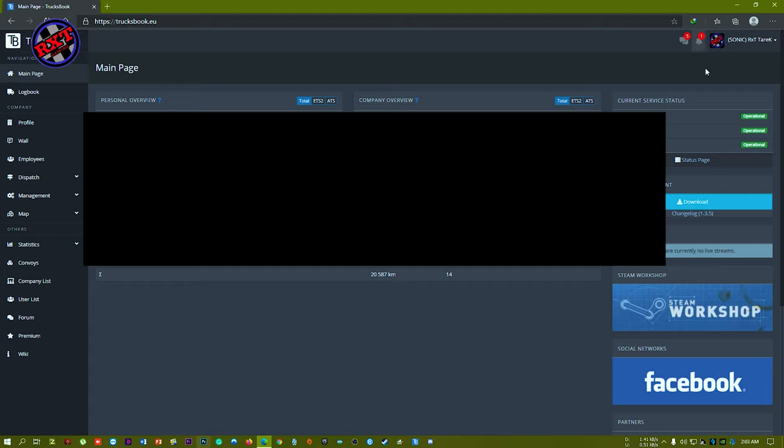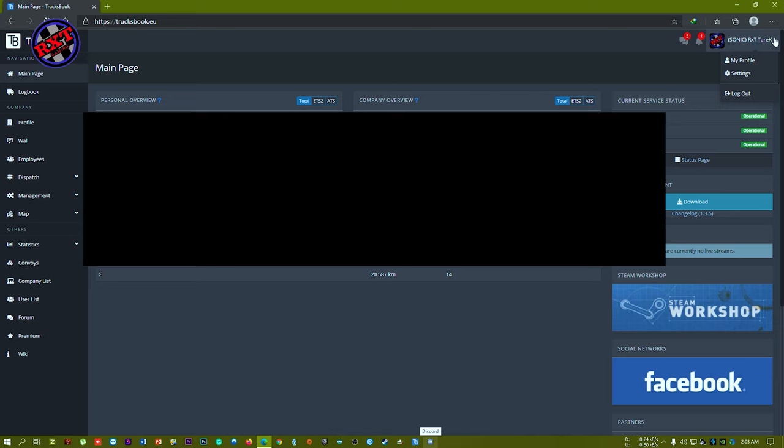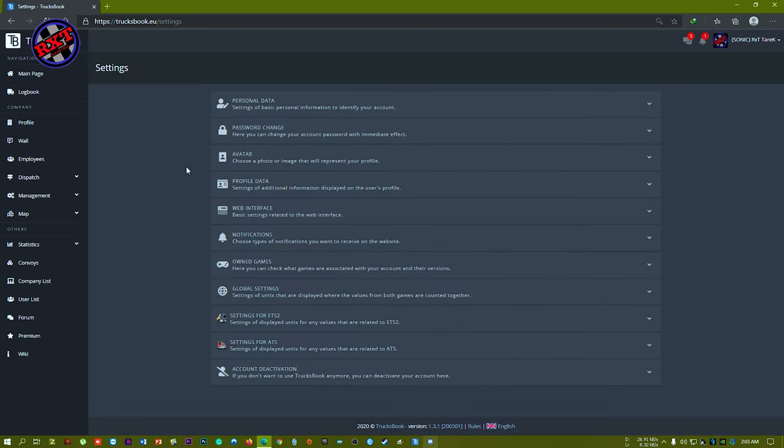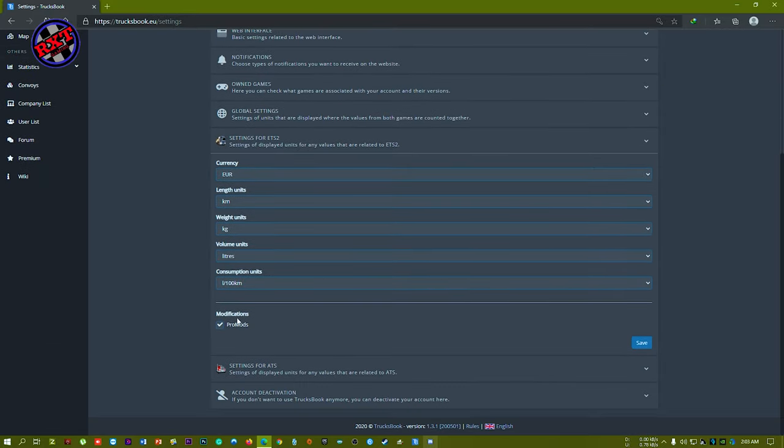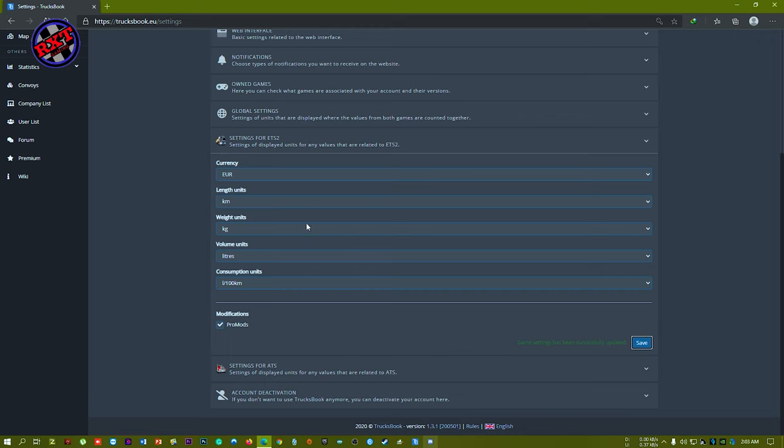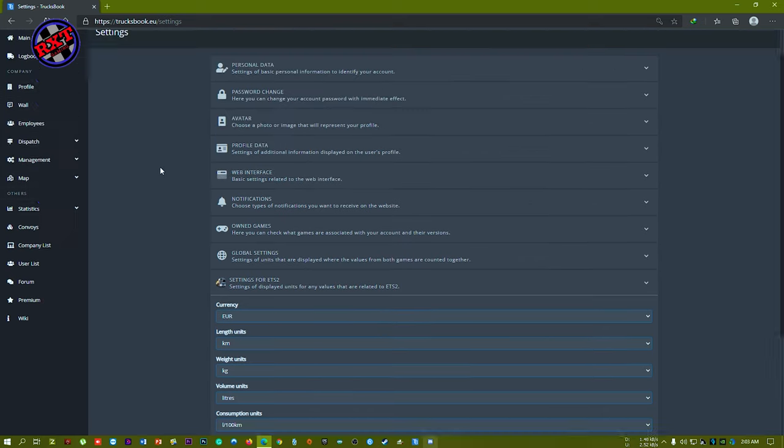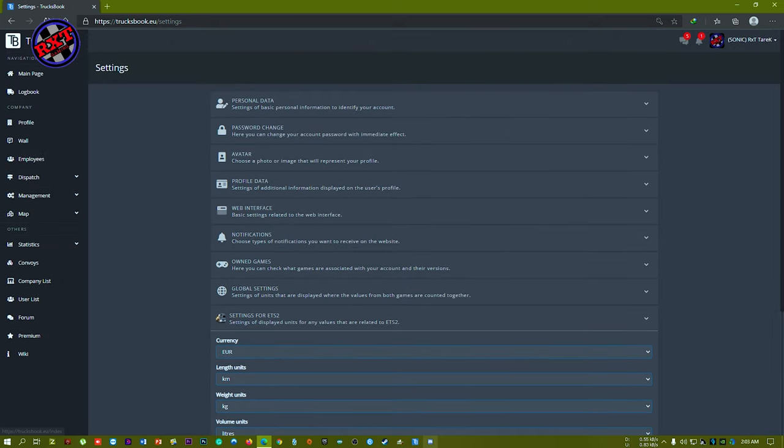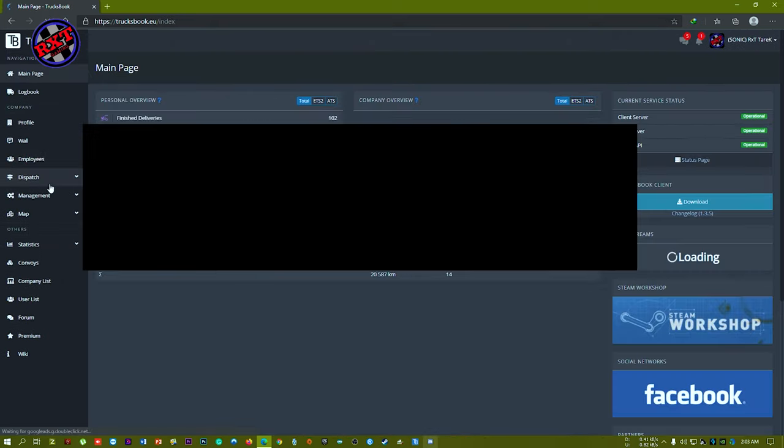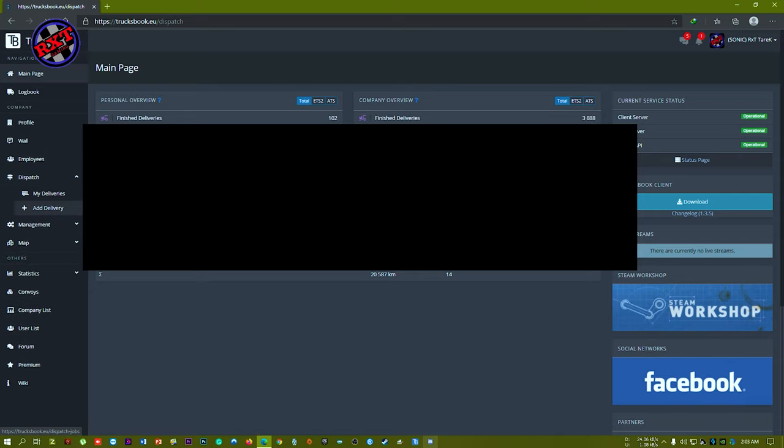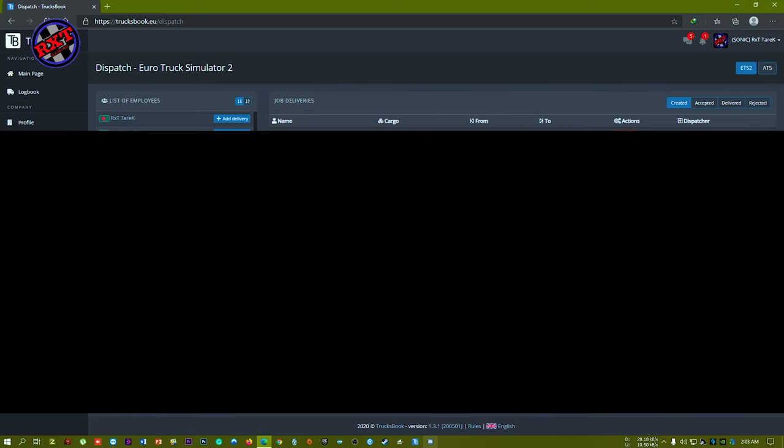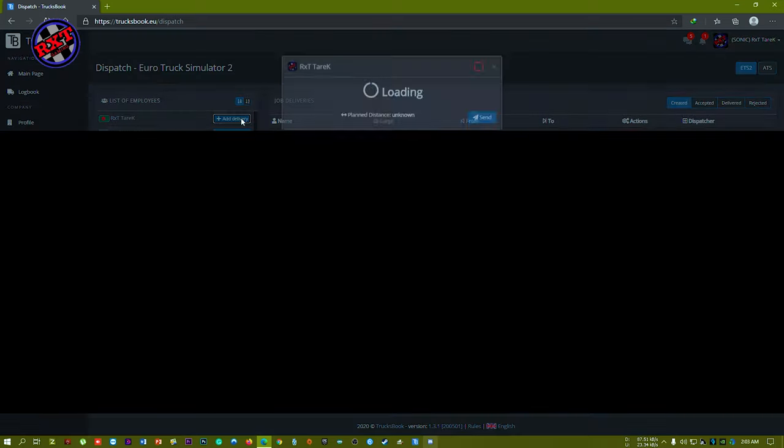Then you have to go to your profile and go to settings. Go to settings for ETS2 and make sure ProMods is clicked. If it's not already clicked, just click on ProMods and save. Then go to dispatch and add delivery.